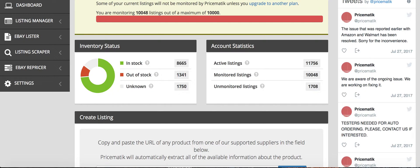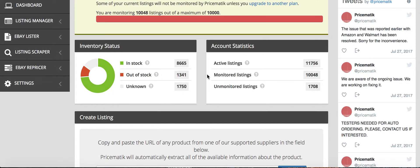So basically how Pricematic works is you list items that are available for sale on Amazon on your eBay store, and you give Pricematic the percentage that you want to make on each product that sells. So say 10%, and it would do 10% after all your fees. It takes into account that, and it takes into account what the product will cost you from Amazon, and it will automatically price your product accordingly so that you can make a profit every time that it sells.